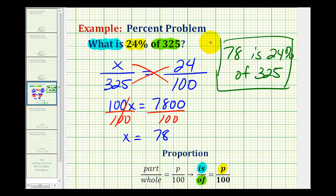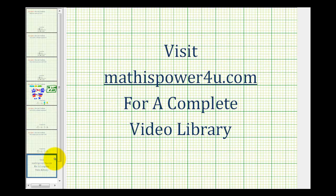We'll solve the second type of percent problem using the percent proportion in the next video.